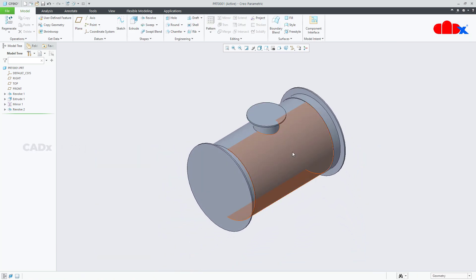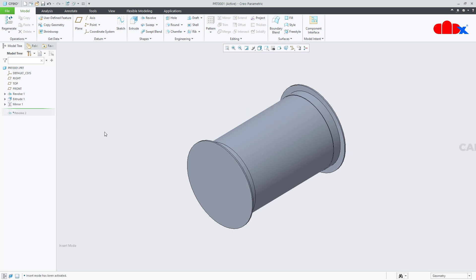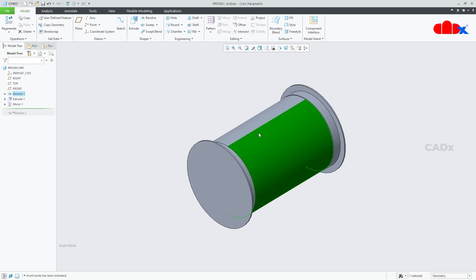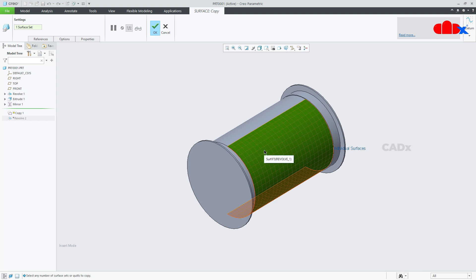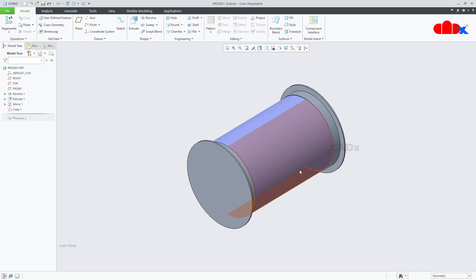The next feature is adding thickness material here. For that, first you need to drag this handle above this. Then move your cursor here, select this surface, Control+C to copy this surface, and Control+V to paste this surface. Hold the Control key and select this surface, say ok. I have just copied these two surfaces here. Once you have copied this, you can bring it down.